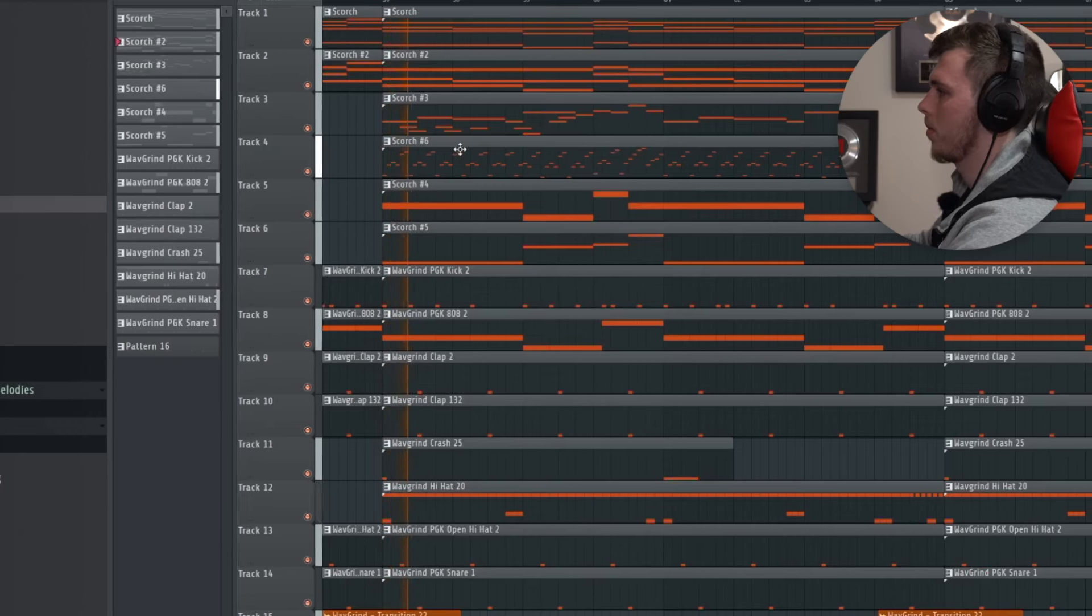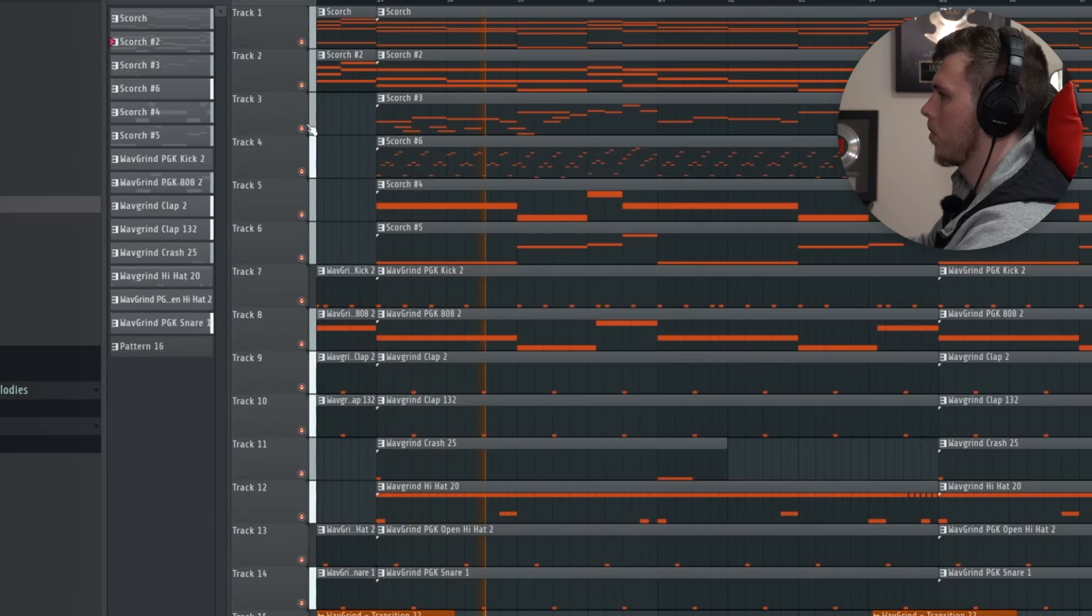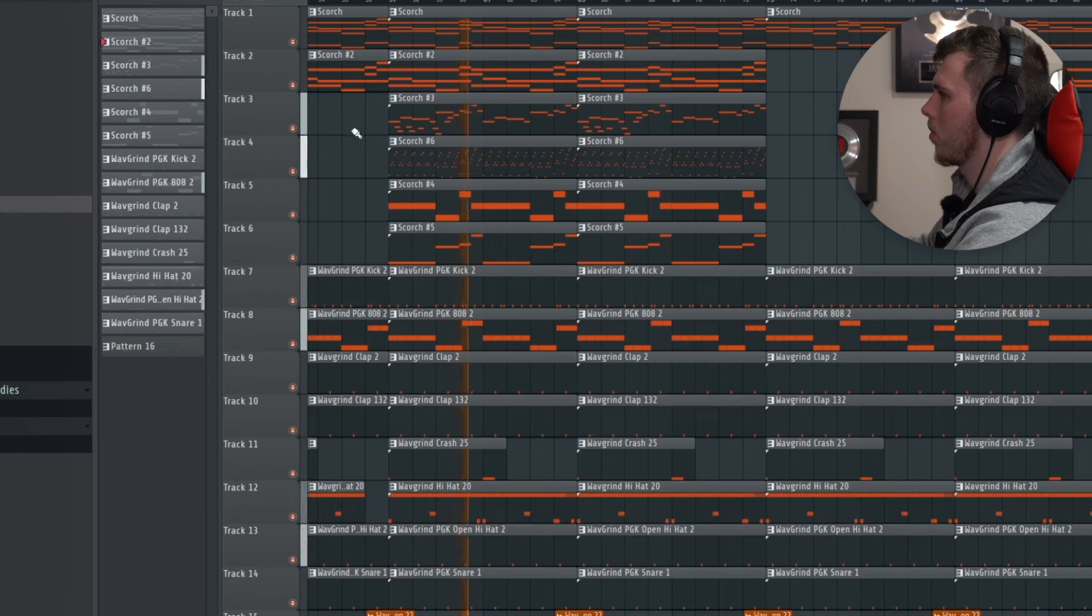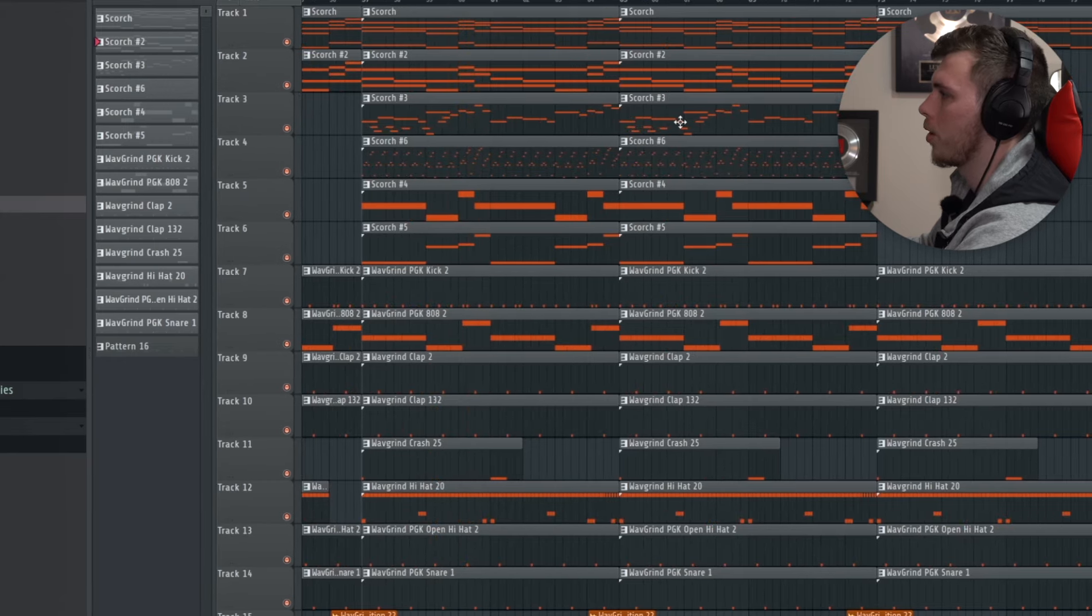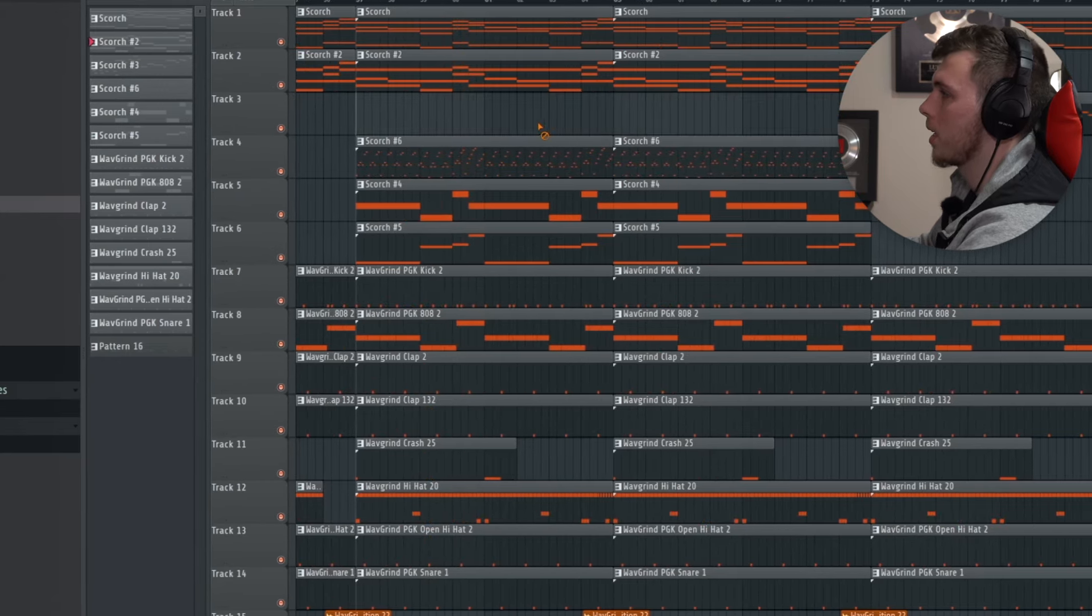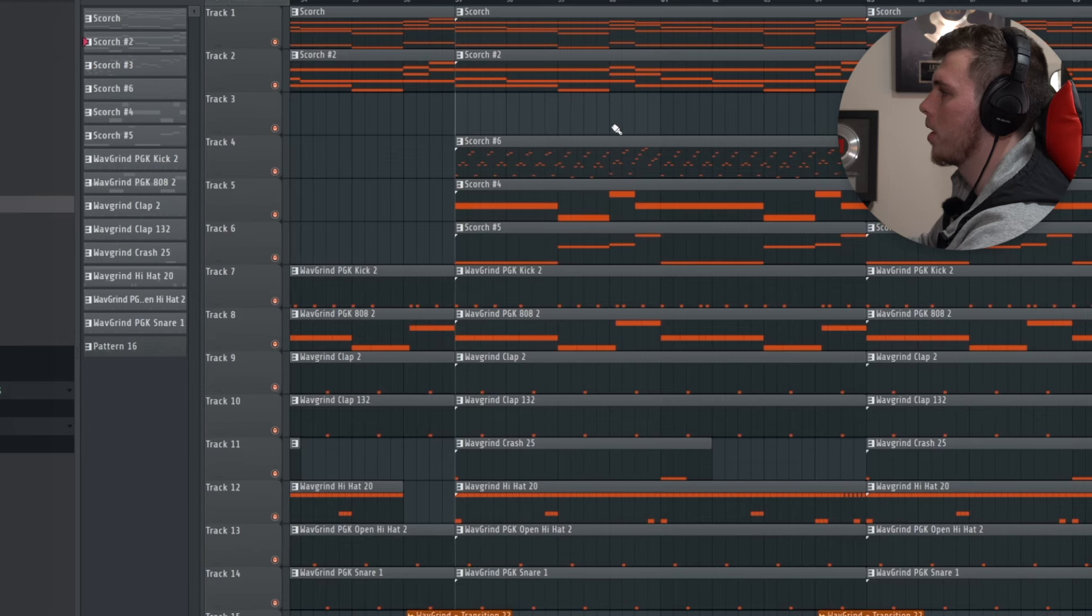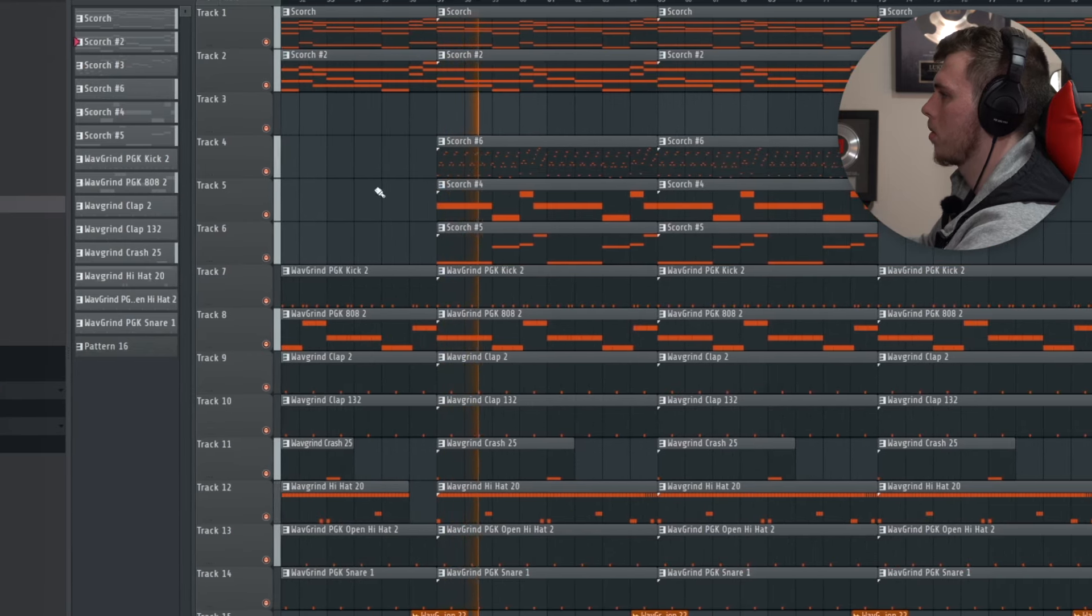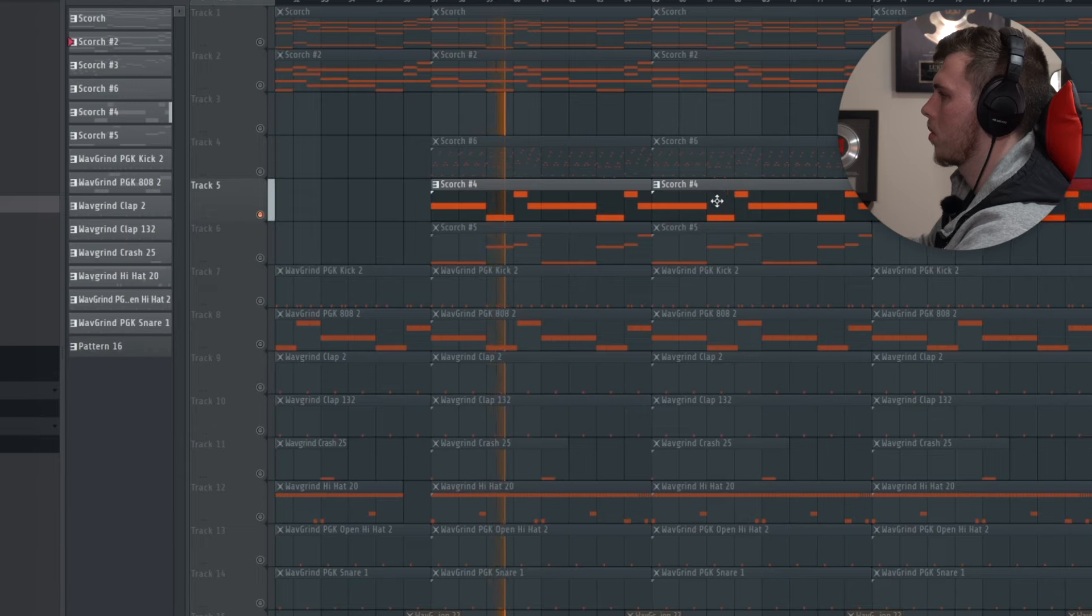And if we go and listen later on in the beat, we can hear that there's too much going on here. I think the main culprit here is this guitar. So I'm actually going to delete it for this section of the beat when there are all these melody layers. The same as this bass here.